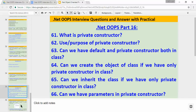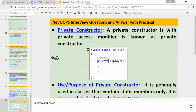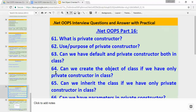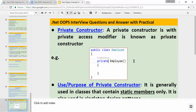So let's find out the answer to the first question — what is a private constructor? A constructor with the private access modifier is known as a private constructor. As you can see, the class is Employee and we have this private access modifier, so this is known as a private constructor.